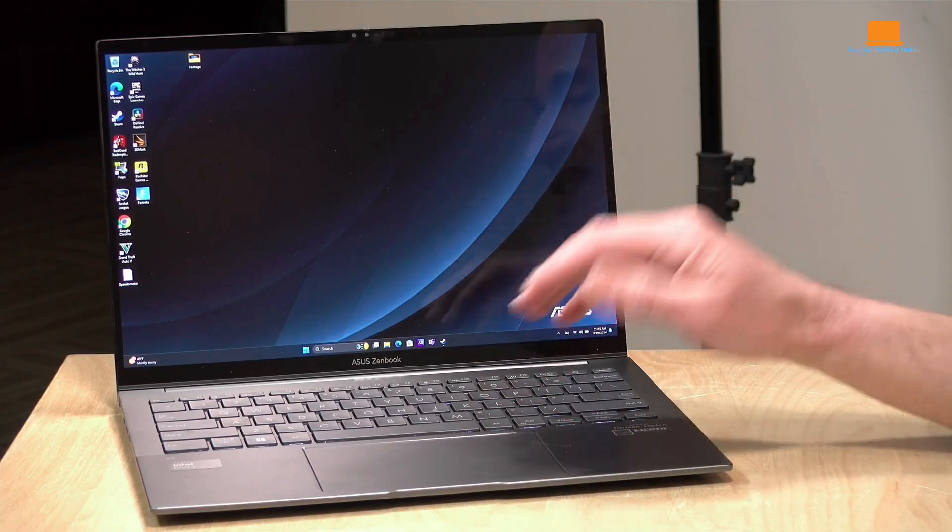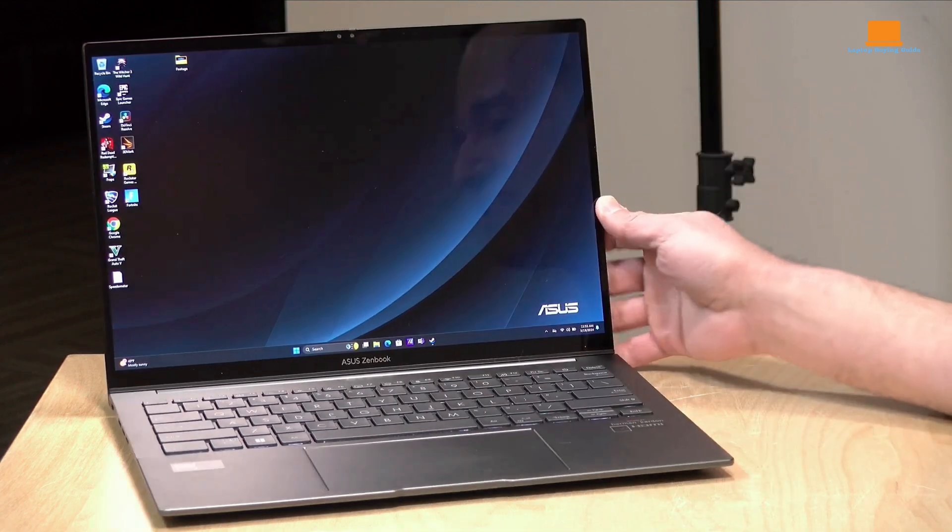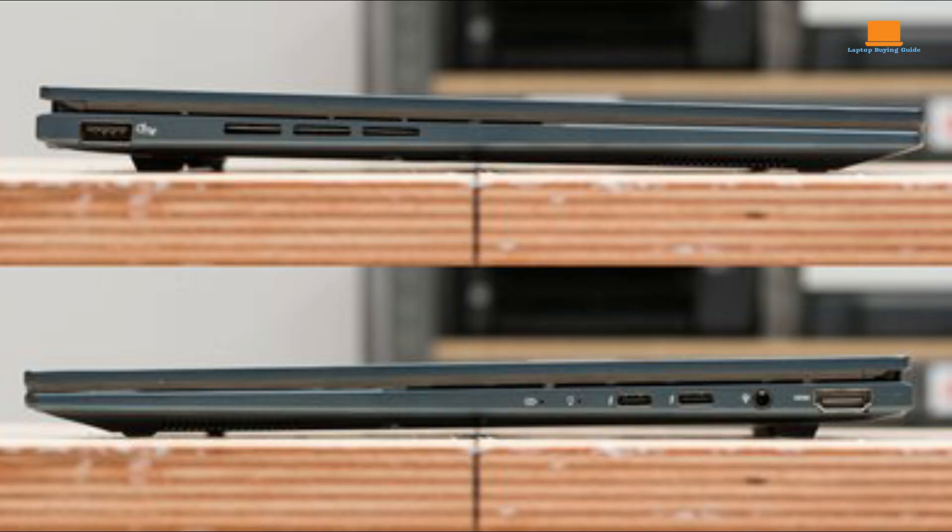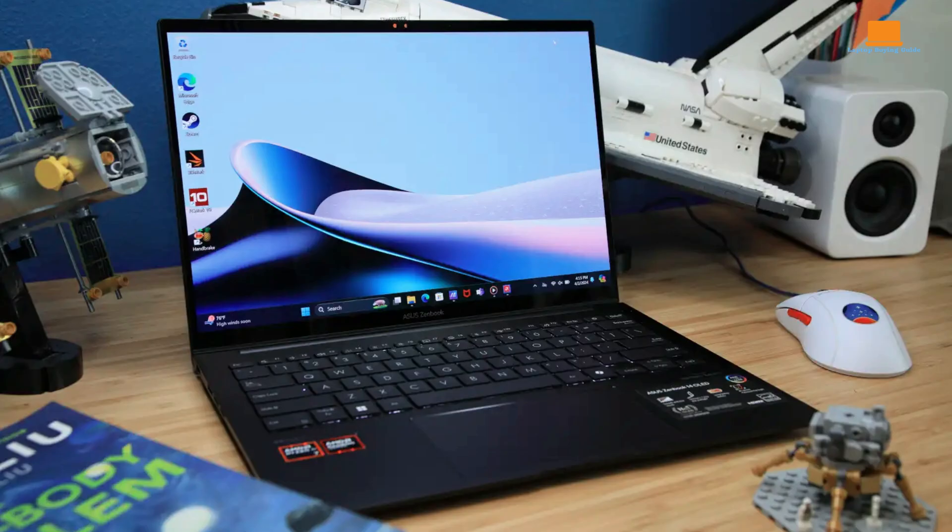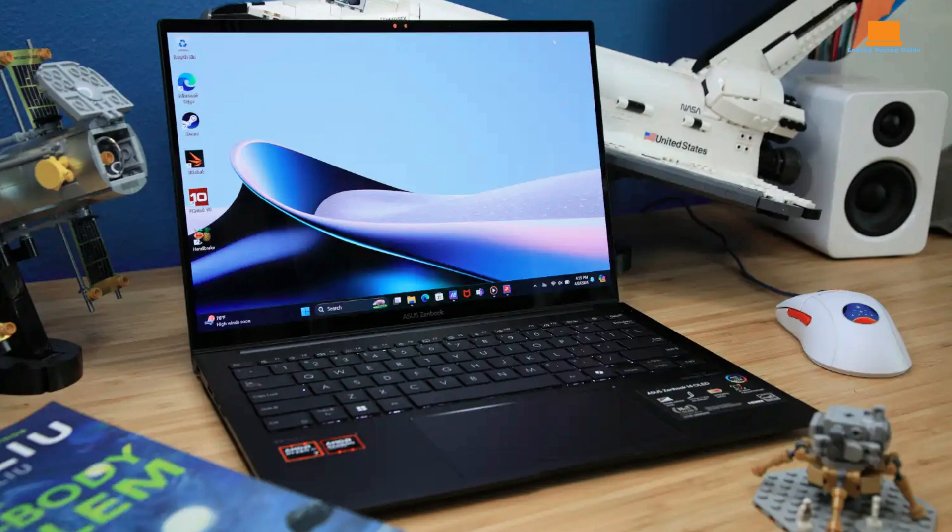It offers a decent selection of ports, including two USB-C ports, one USB 4, one USB 3.2, a single USB-A port, and a full-size HDMI output. The Harman Kardon speakers provide loud and clear audio with good bass response. They're suitable for watching movies, listening to music, or attending video conferences.